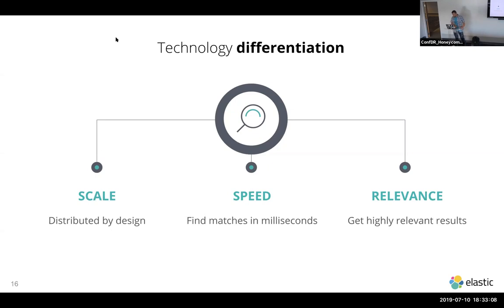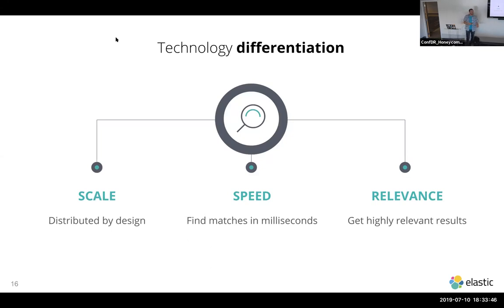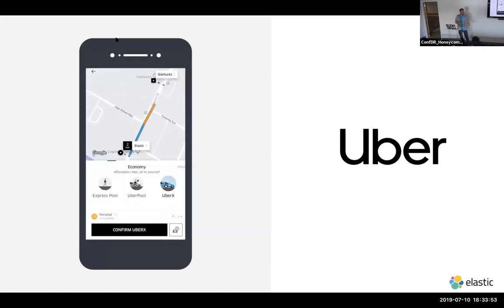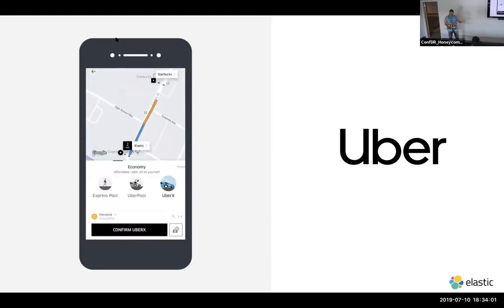Relevance also comes out of the box, being a search engine. Comparing to Hadoop — great at scale, you can store a massive amount of data, but it suffers on speed and complexity. MongoDB gives scale and some speed, but not necessarily relevance since it's not designed for search. Elasticsearch was the first product, released in 2010 as an open source project. Most of what I'm discussing today is open source or free to use.